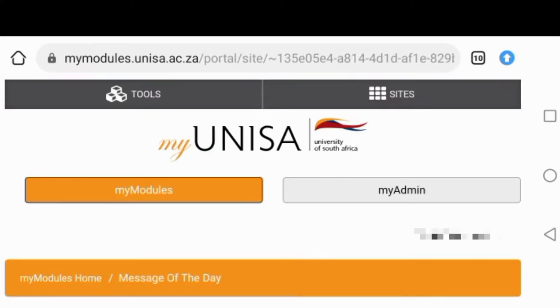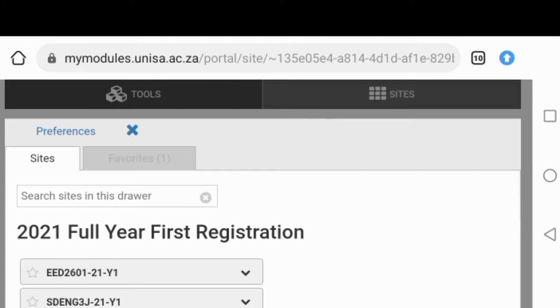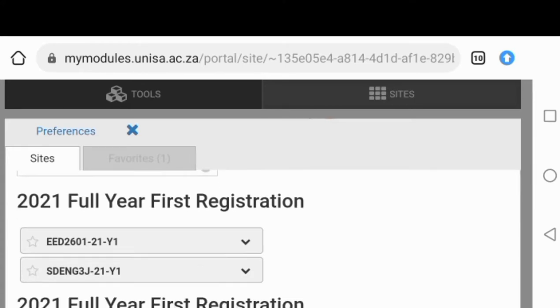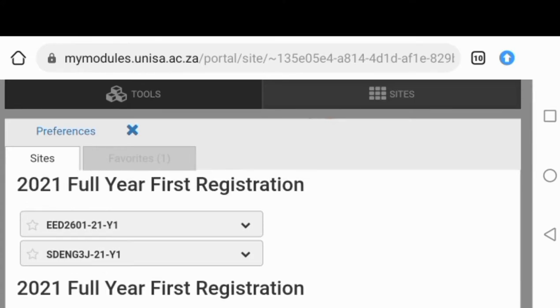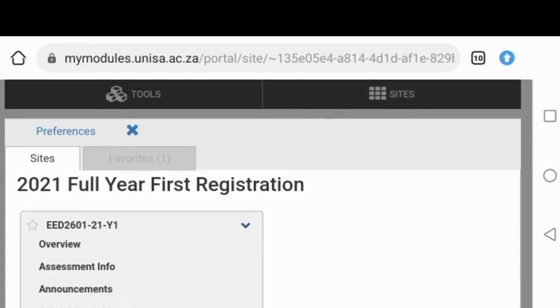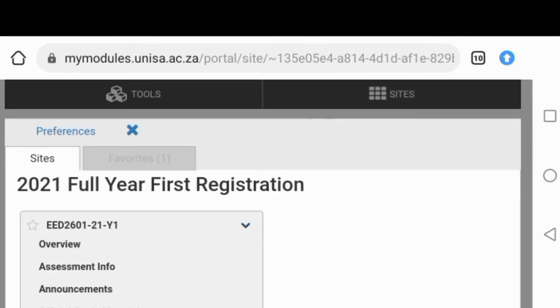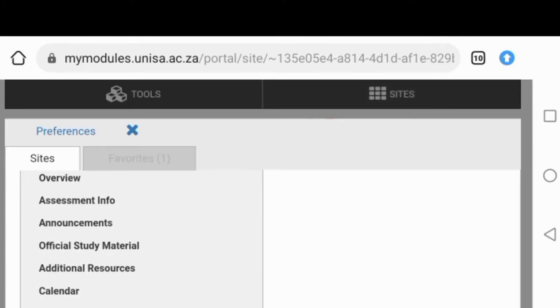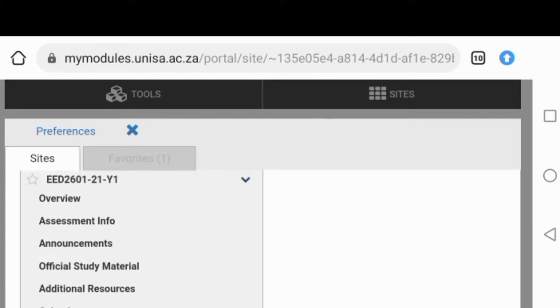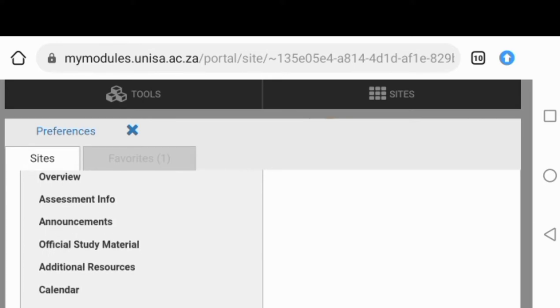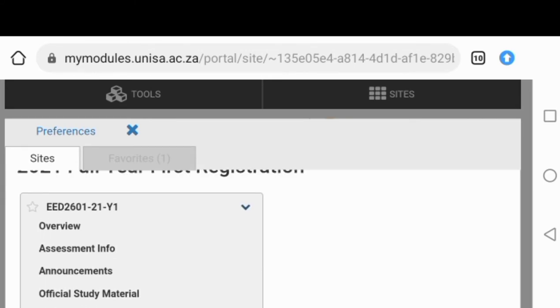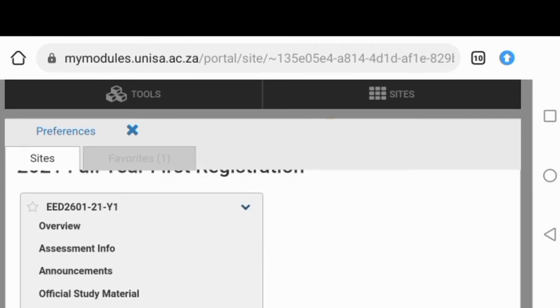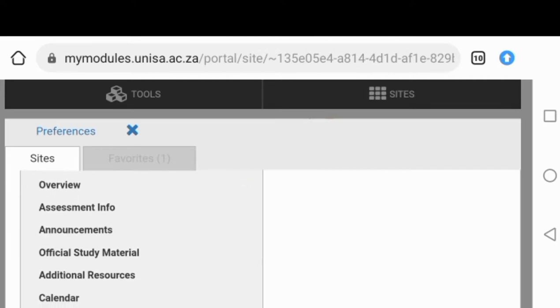Let's go to the top of the website and go to my modules. Those are the most important parts of this website. When you go to my modules, you're going to first press on the sites there on your top right. That's when it will show you all the modules that you are registered for. I just pressed on this one module, on the arrow that is facing down, to see more options.